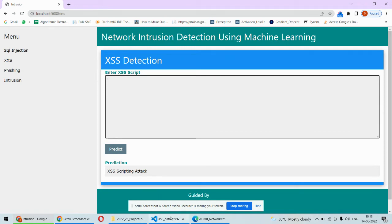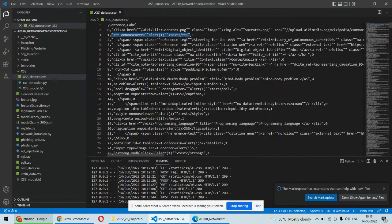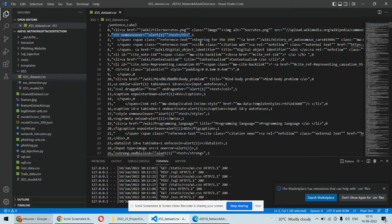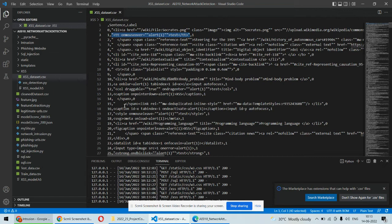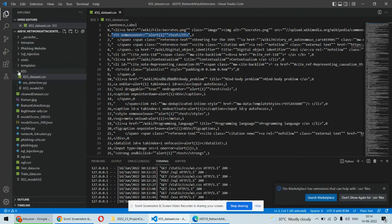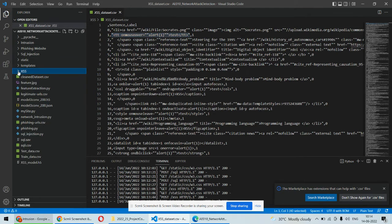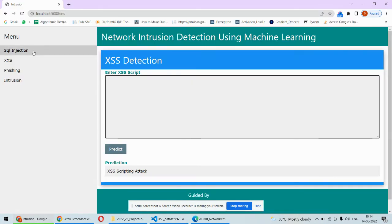This is an attack because if you consider in the database it's marked as one at the end, so it's an attack. That's how it was able to detect this as an attack. We are using many datasets - for XSS we are using a different dataset, for SQL a different one, and for phishing a different dataset.